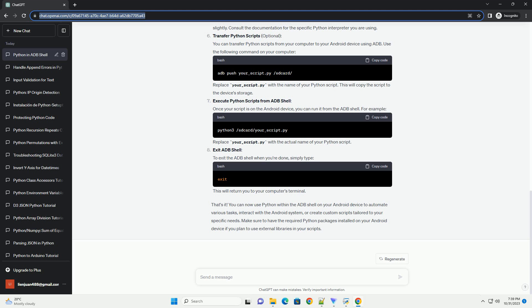Transfer Python scripts (optional): you can transfer Python scripts from your computer to your Android device using ADB. Use the following command on your computer, replacing your_script.py with the name of your Python script. This will copy the script to the device's storage.